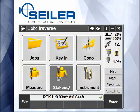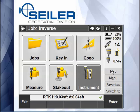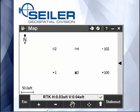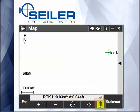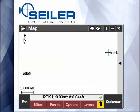Hi, this is part two of a Seiler Instrument quick tip on use of the map screen. From the map, across the bottom you get your zoom functions, but there's also a shift key. If you hit the shift key, you get four more hotkeys available.